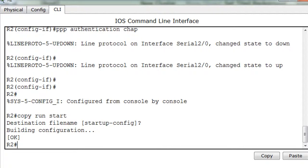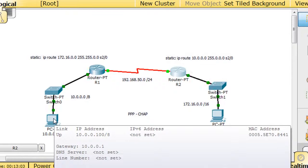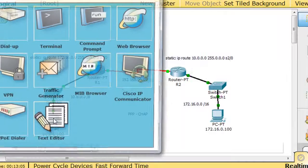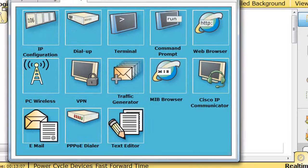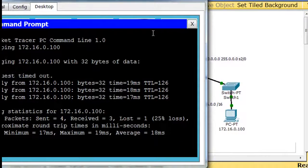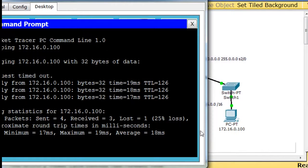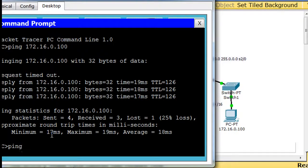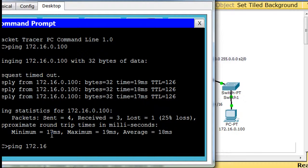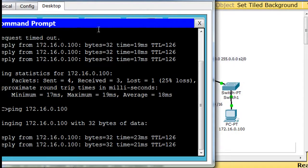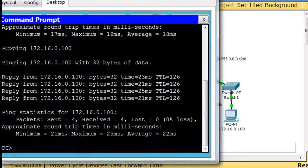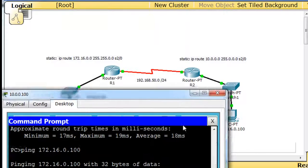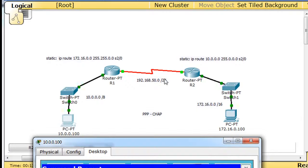And now we can try to ping from one side to the other to see if it works. So I will open up this PC, open up a command prompt, and try to ping the other host at 172.16.0.100. So I try to ping across, and I get a reply. And so PPP is working. This host, this computer, can communicate across to this computer. And so PPP is working between these two serial interfaces.